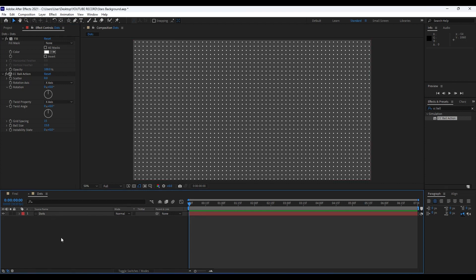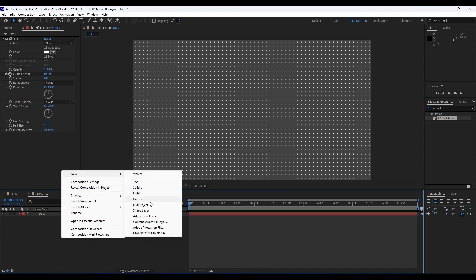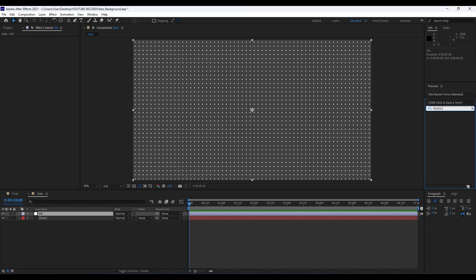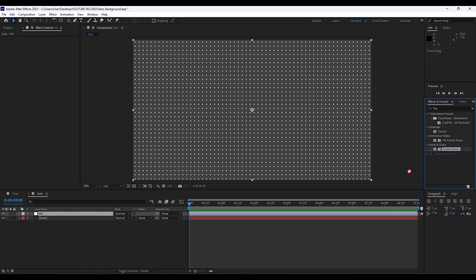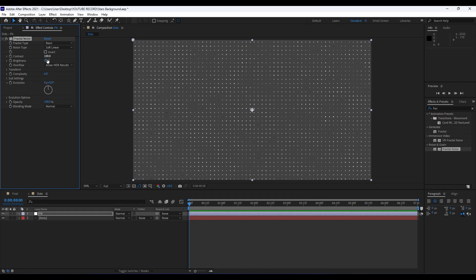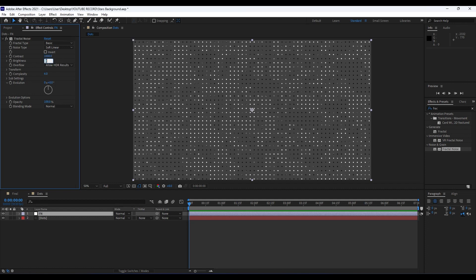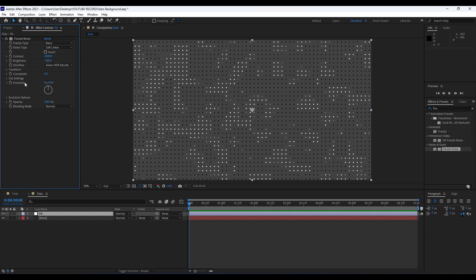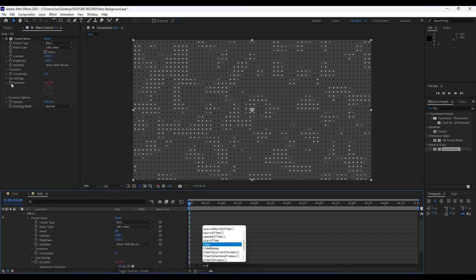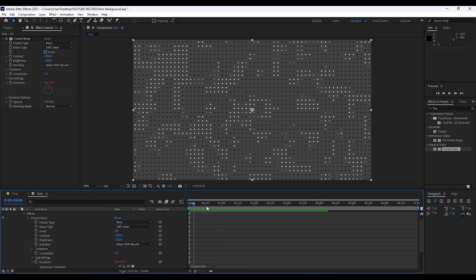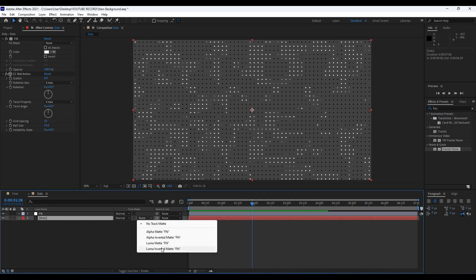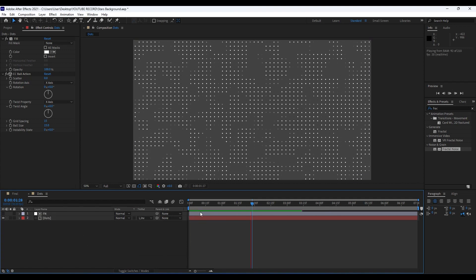Now it's time to create an adjustment layer in our Dots comp. Right click, go New, create an adjustment layer. Rename it to 'FN' for Fractal Noise. Find the Fractal Noise effect in Effects and Presets and drag and drop onto the adjustment layer. Set Contrast to around 1000, Brightness to minus 100, and Complexity down to 1. To animate the evolution, hold Alt and type the expression: time * 250. When we hit 0, we have a really cool animation. Now change the track matte from None to Luma Inverted for the Dots layer.